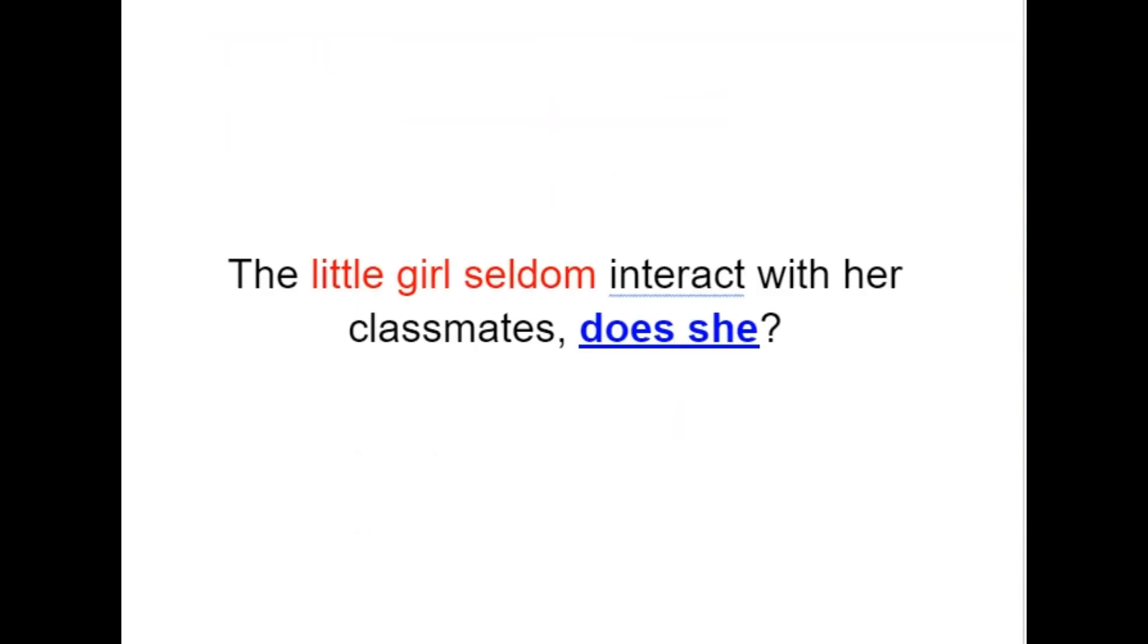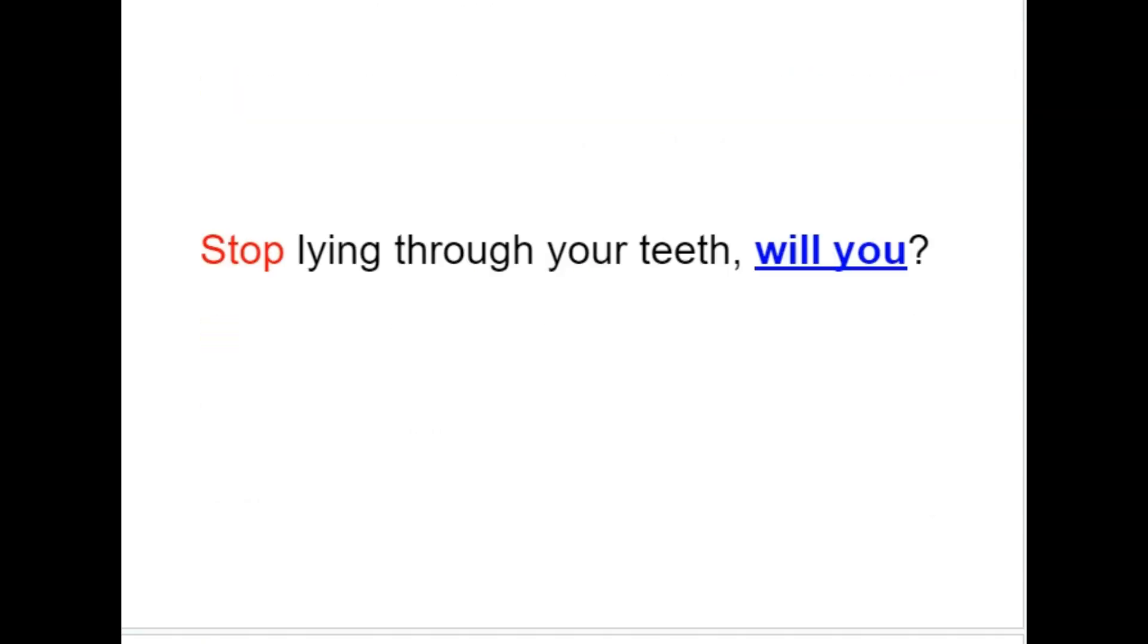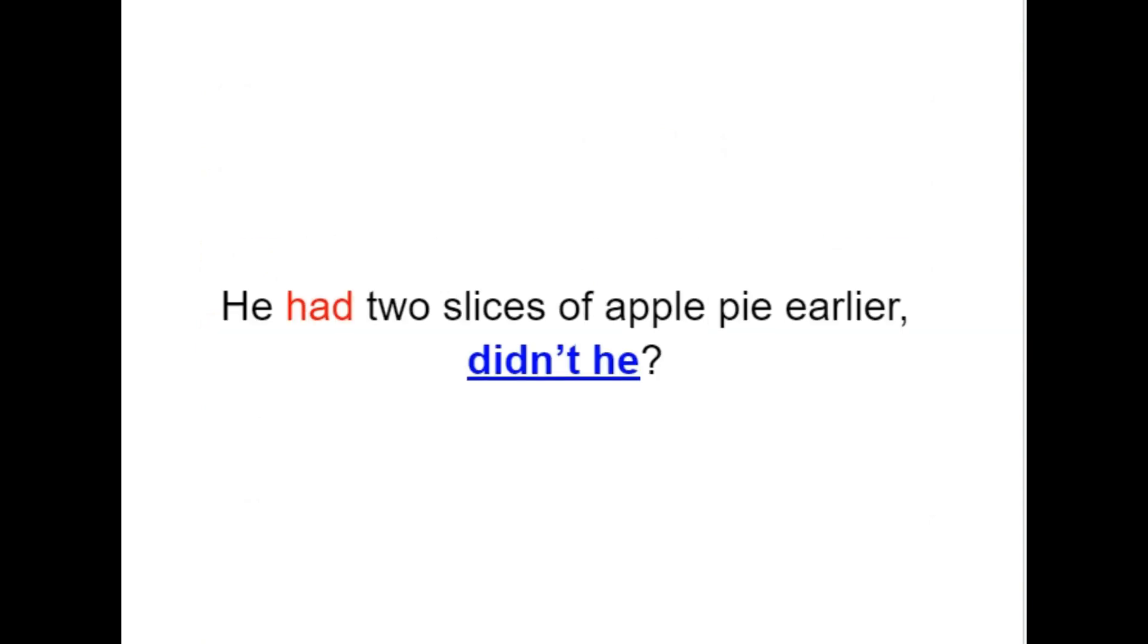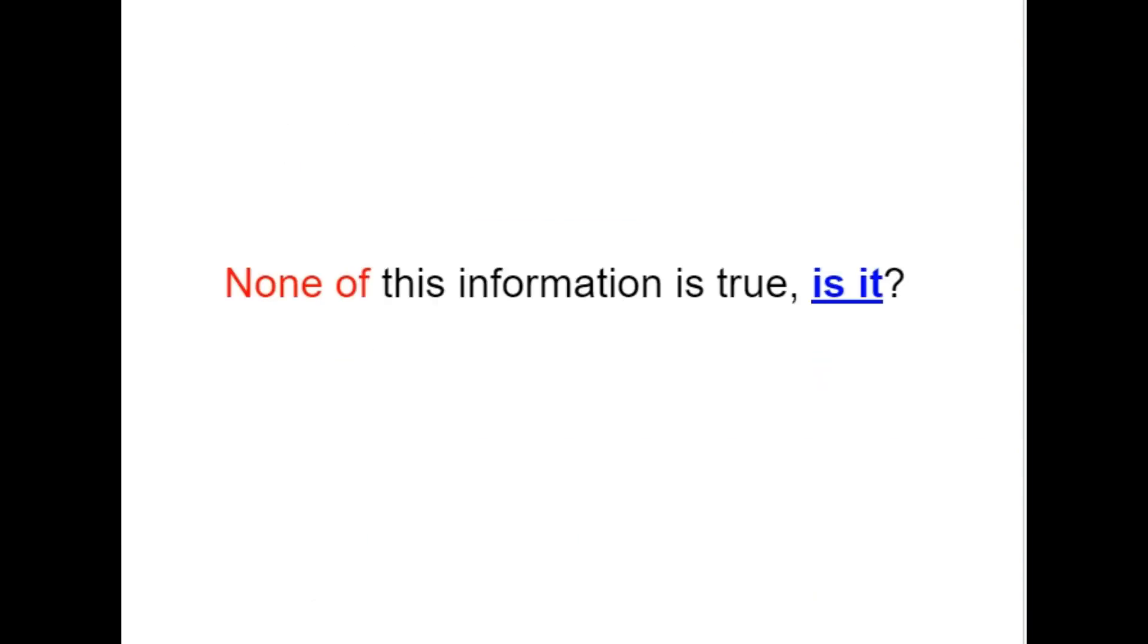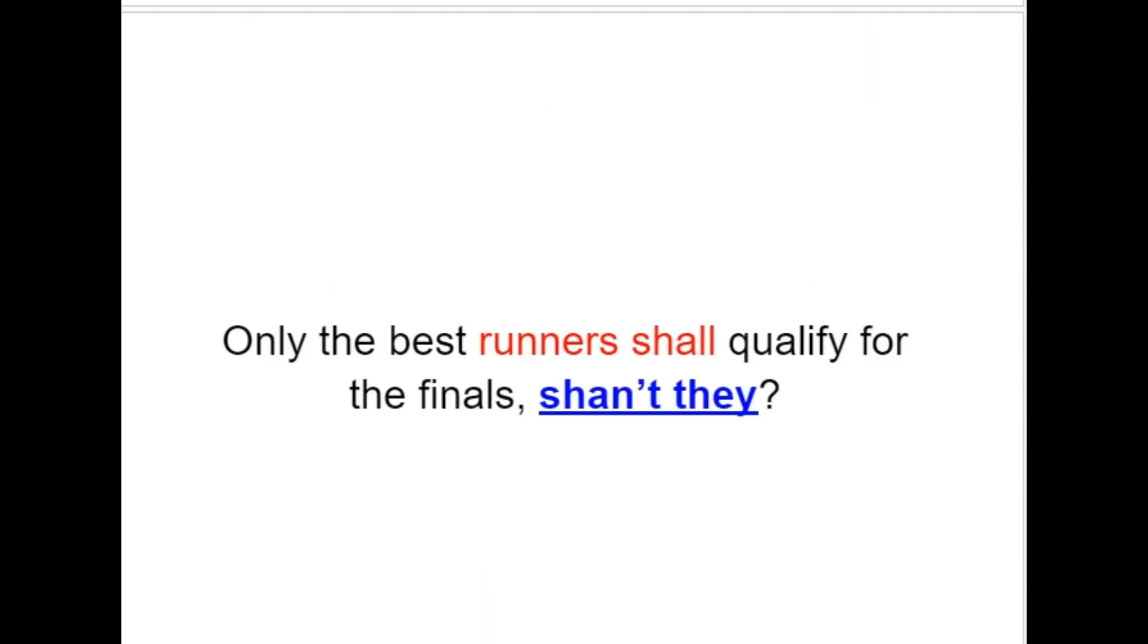The little girl seldom interacts with her classmates, does she? Stop lying through your teeth, will you? He had two slices of apple pie earlier, didn't he? None of this information is true, is it? Only the best runners shall qualify for the finals, shan't they?